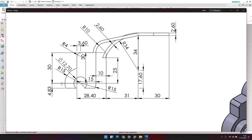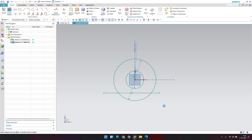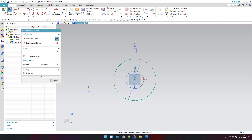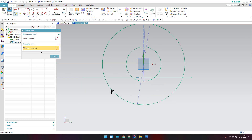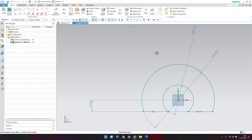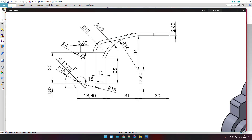Now there is a line here at a distance of 4.83 mm. Draw that line, then go to dimension with the D command and set it to 4.83. Trim with the T command to remove the extra lines. We now have these circles done.